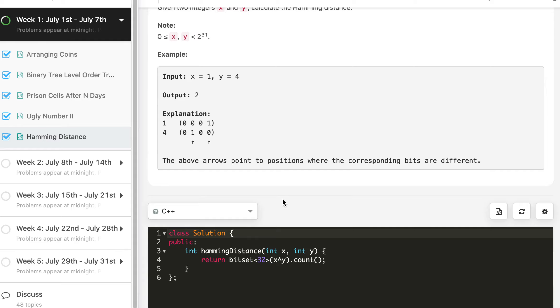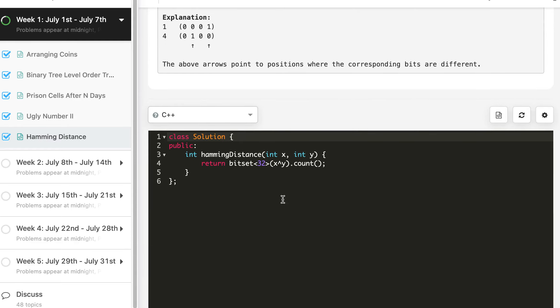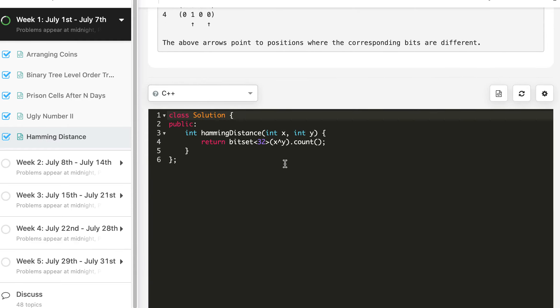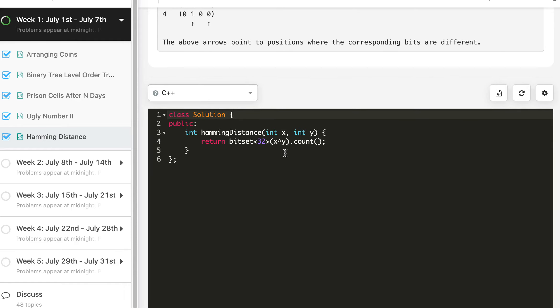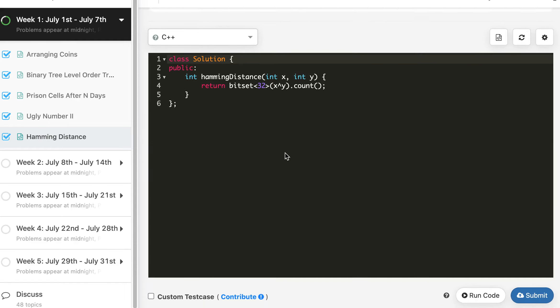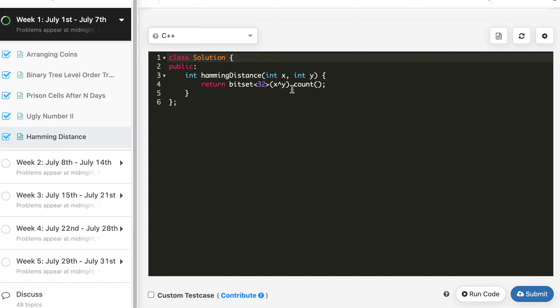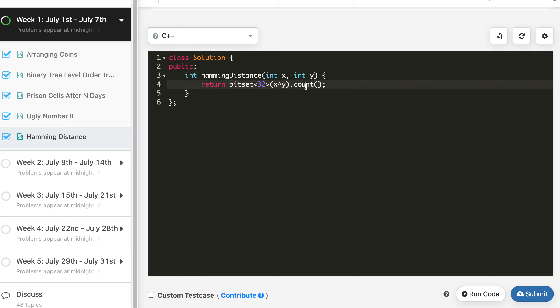So I had already submitted the one liner, I was just trying if it works or not and it did work. So took the XOR of x and y, then bitset 32 bits. So this bitset returns the set bits, so you have to use the count function.